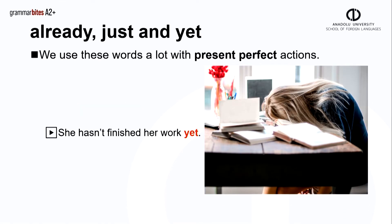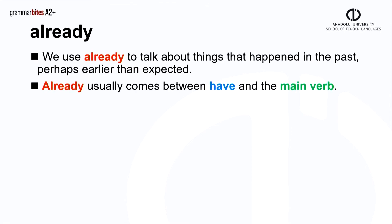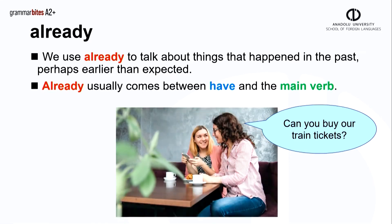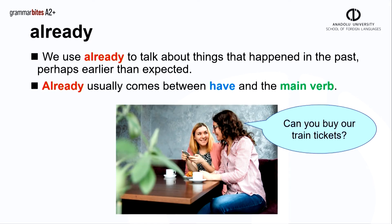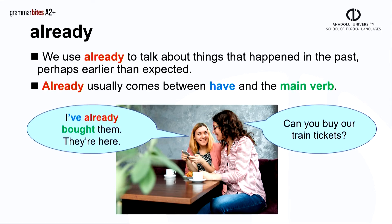Now let's look at how we use these words. We use already to talk about things that happened in the past, perhaps earlier than we expected. Already usually comes between have and the main verb. Here's an example of two ladies talking about a trip. Can you buy our train tickets? I've already bought them. They're here.